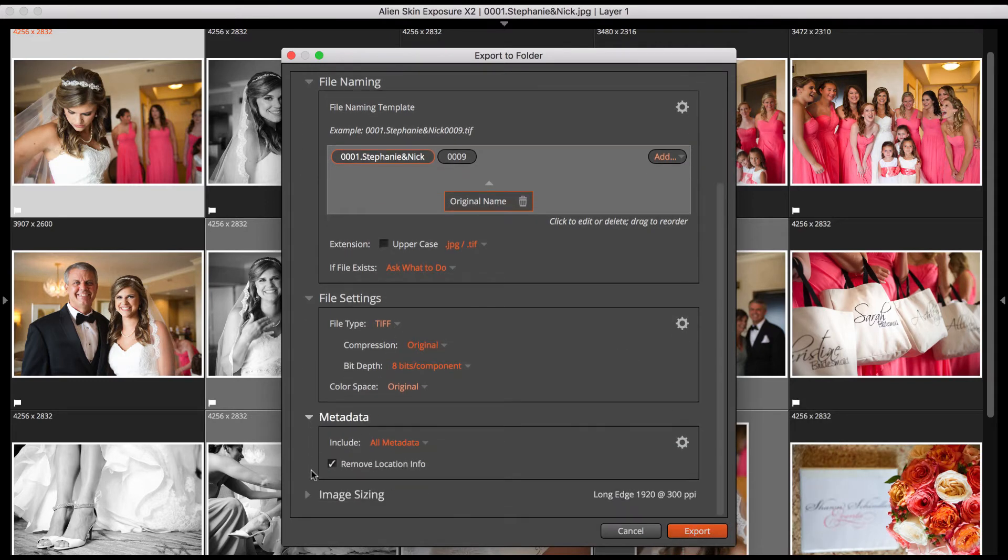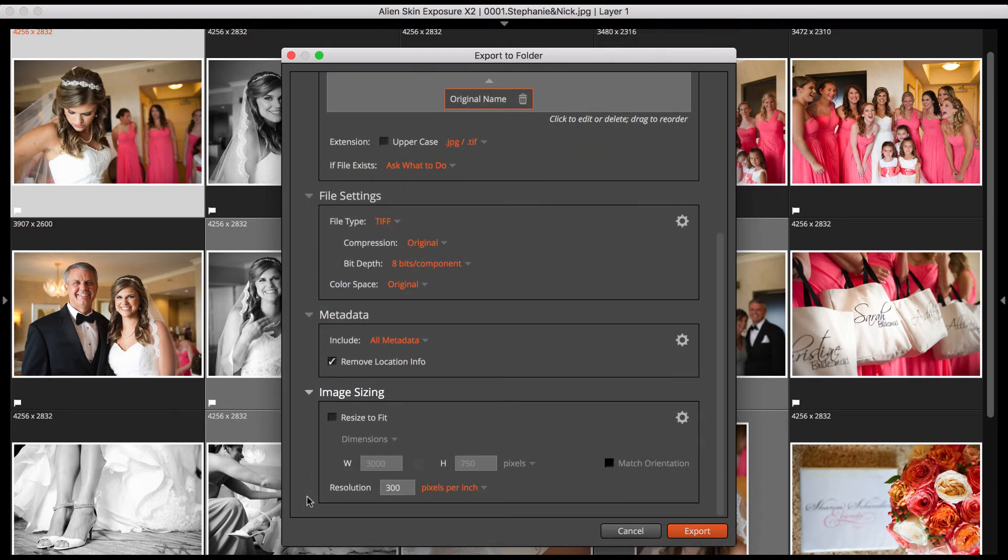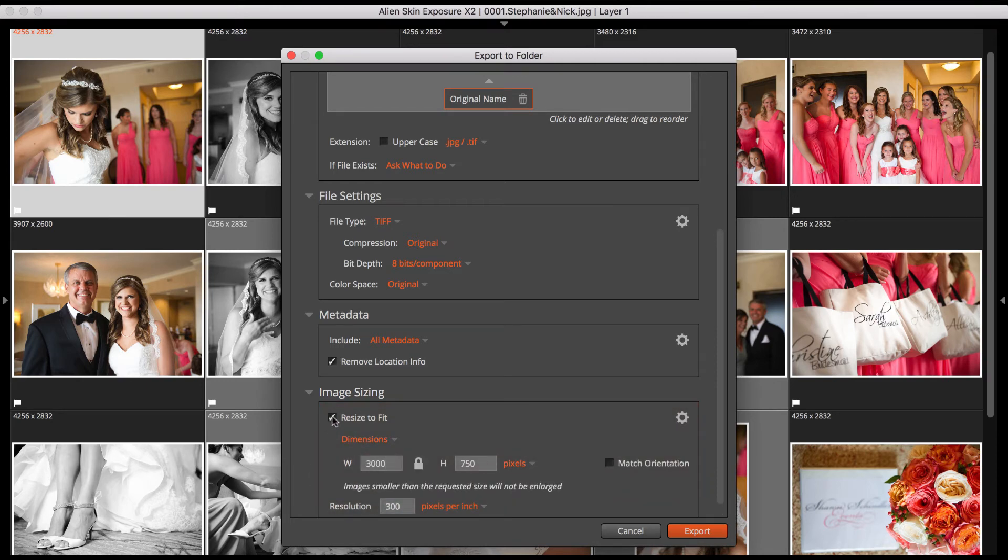The Metadata section controls whether information, such as camera settings and copyright info, will be included with the images you export. Image Sizing is the last section. Click the Resize to Fit box if you want to resize your image or images. Enter either the new horizontal or vertical dimension, and Exposure will calculate the other one.